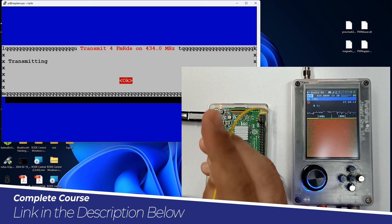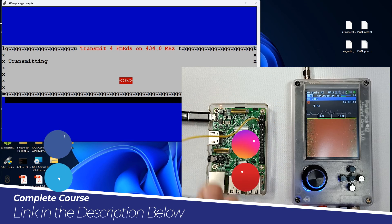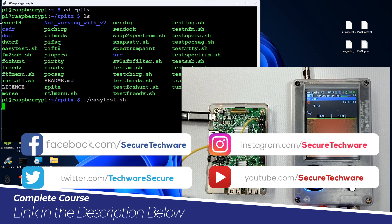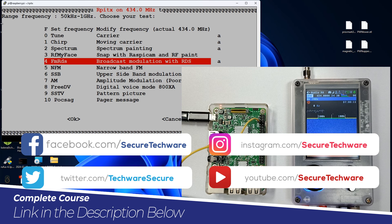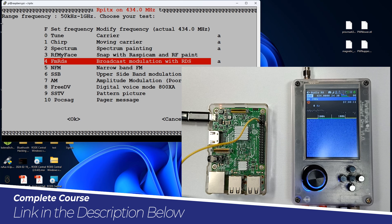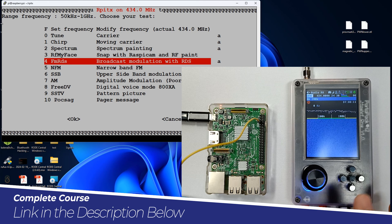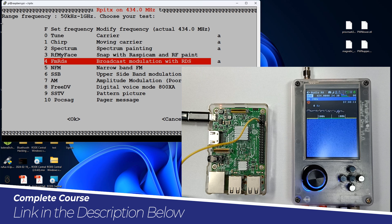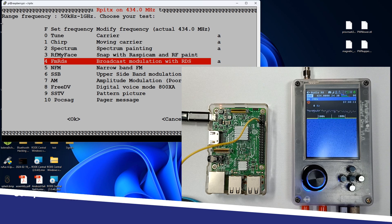So this is the transmitting tool rpitx. In our next video we are going to see how we can transmit pager messages and go into detail on that. We will focus on the things we can decode with our PortaPack, so let's look at POCSAG pager messages in our next video. Thank you.